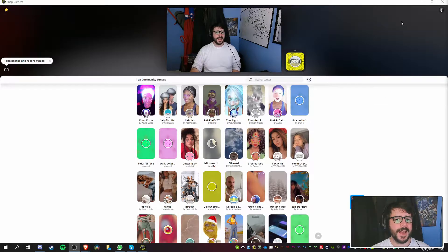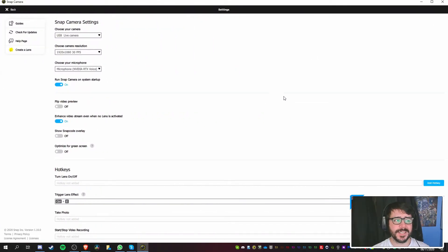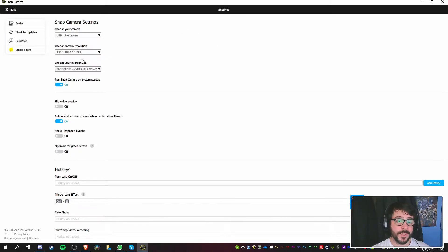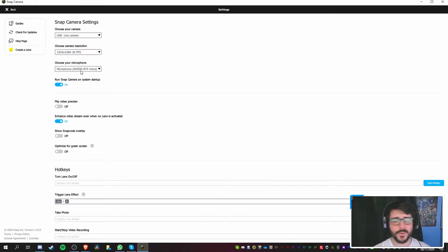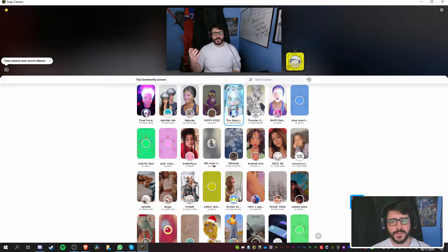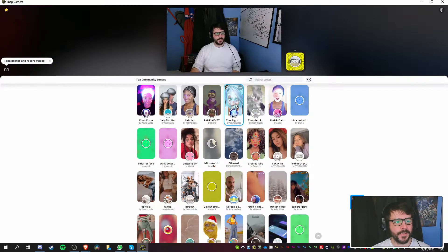The first thing you should do is go into your settings. You want to pick the camera you're going to be using, pick the resolution and the frame rate — make sure it's on either 30 or 60, whichever your camera is most capable of. You can also choose a custom microphone, whether that be from your webcam or your headset — that's completely up to you.